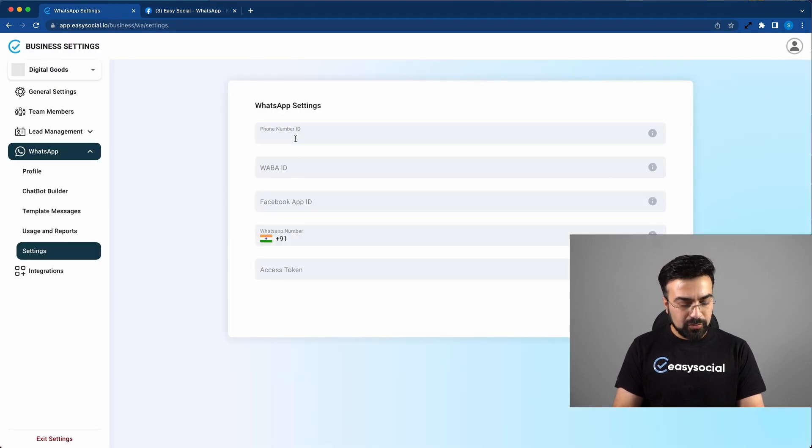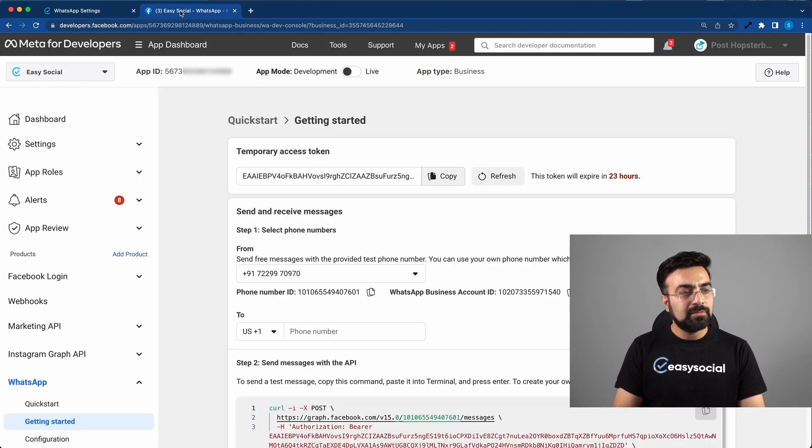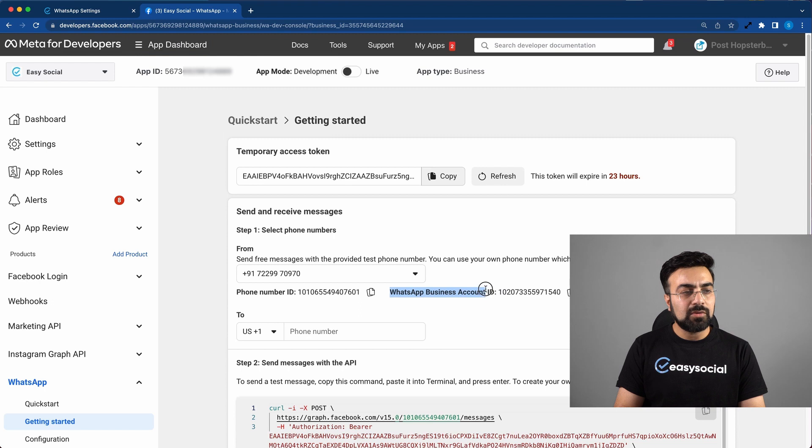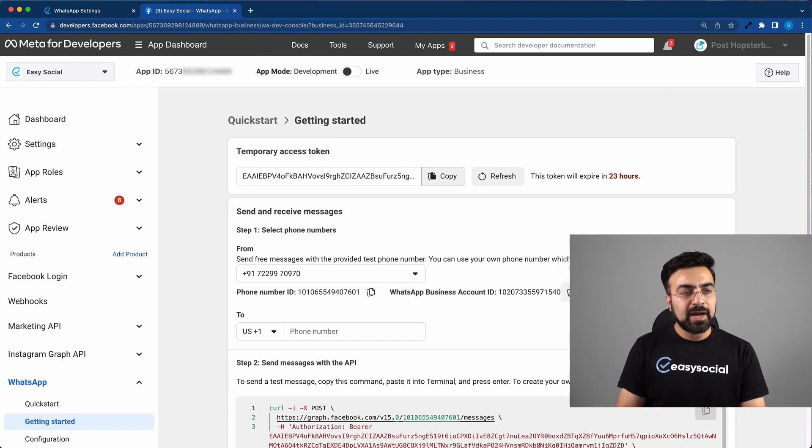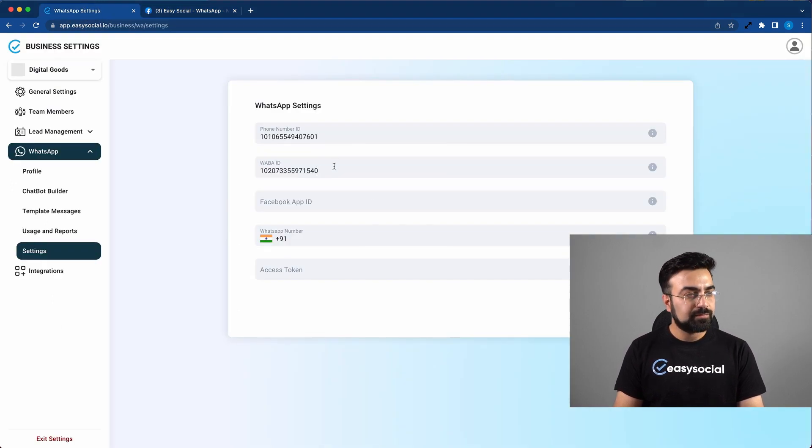Here you have to paste the phone number ID. Now go back to this tab. And here you can see WhatsApp business account ID. You can copy this ID by clicking on this icon here. Go back to the previous tab and paste WABA ID right here.